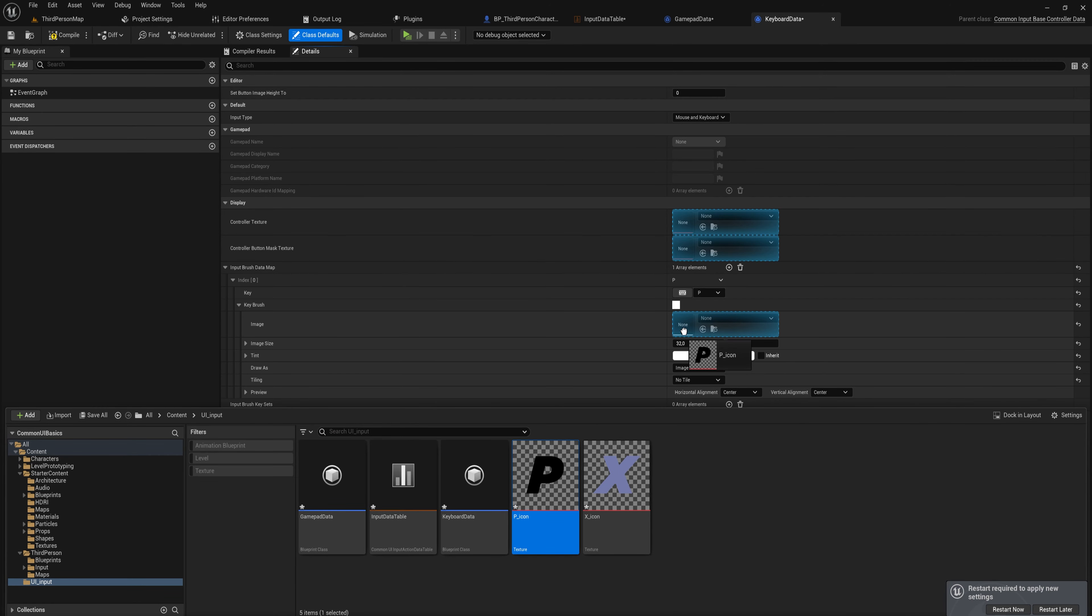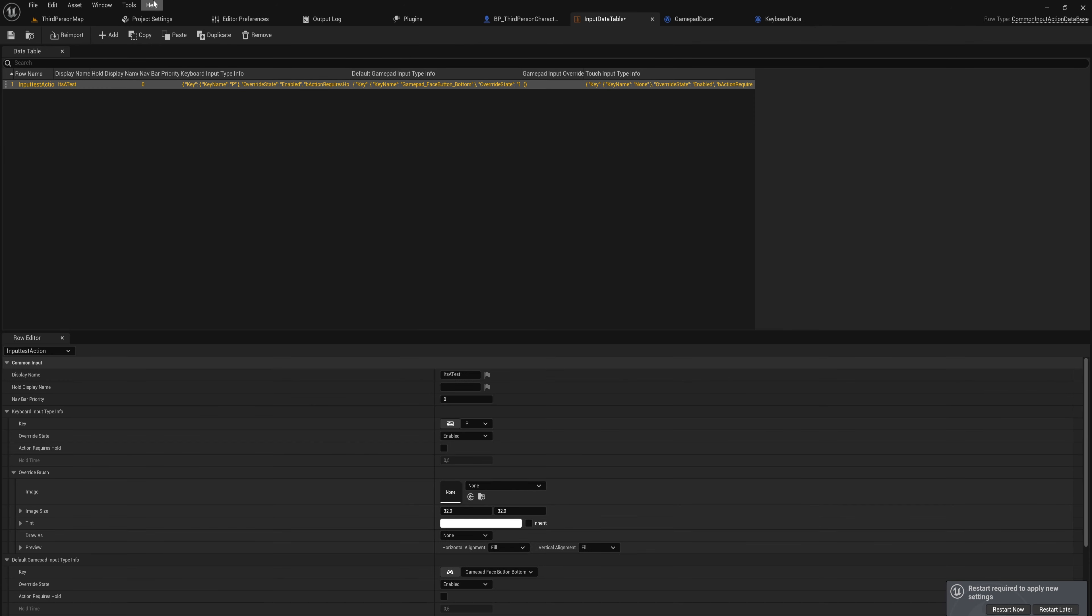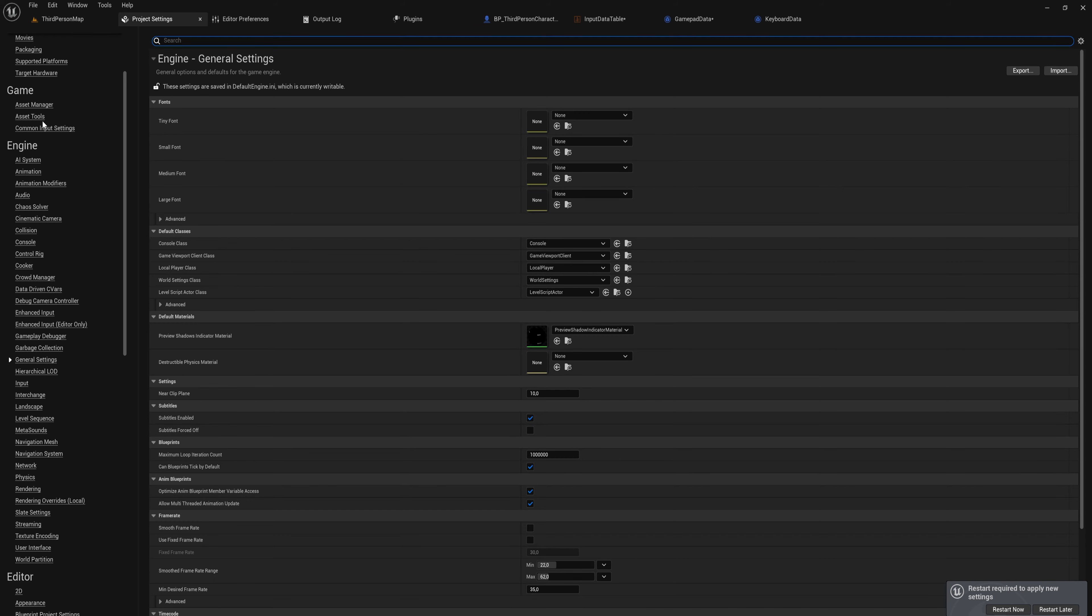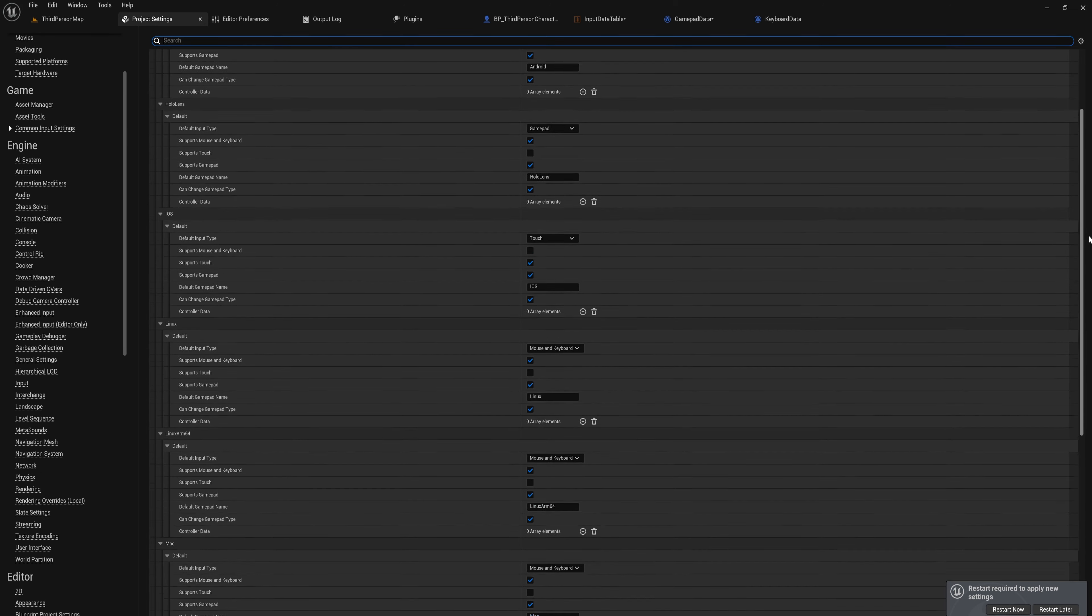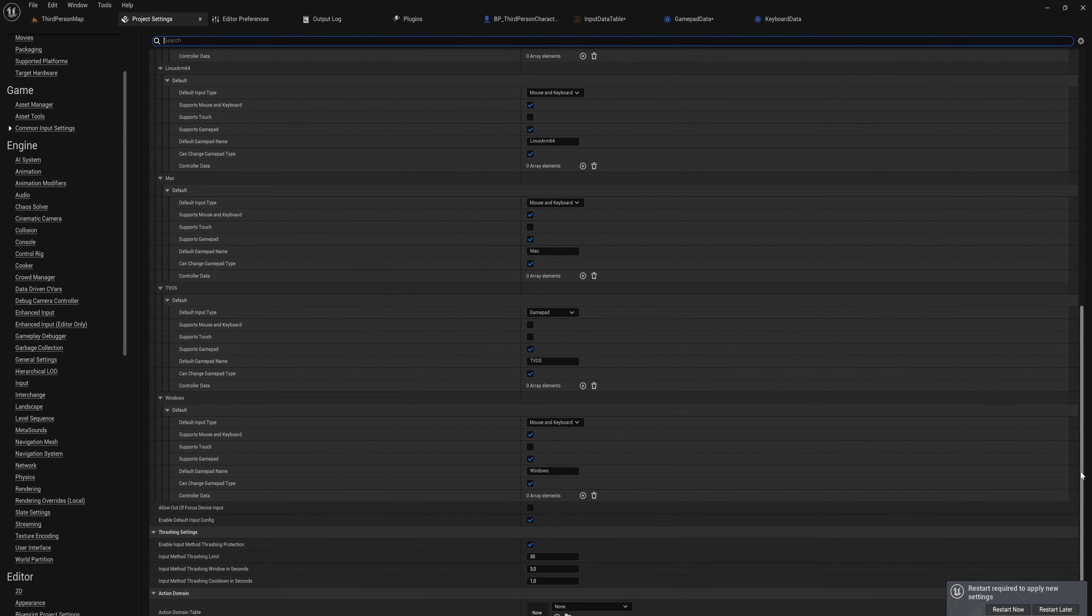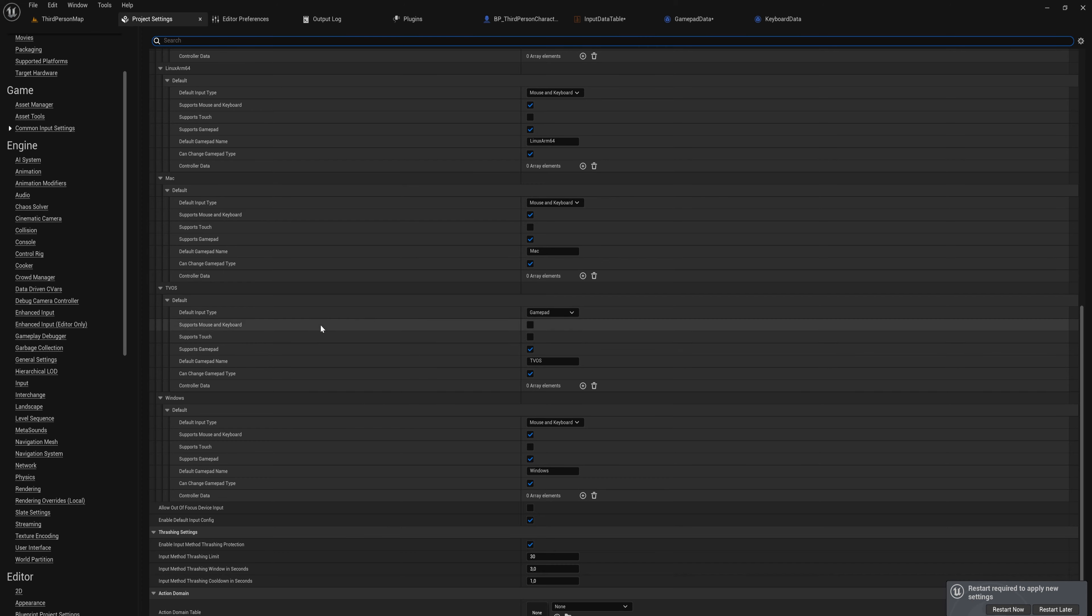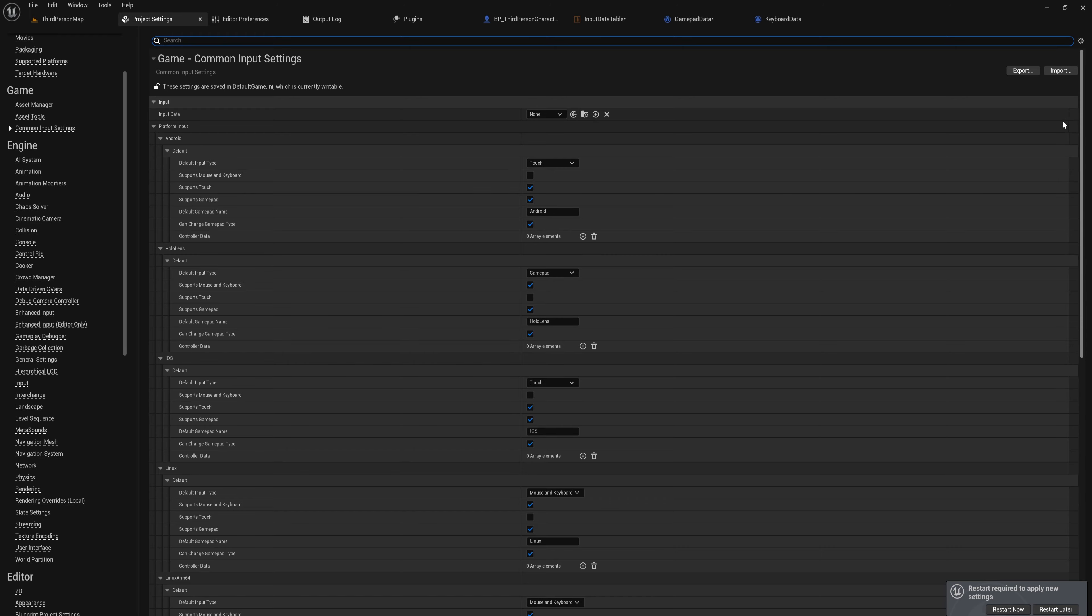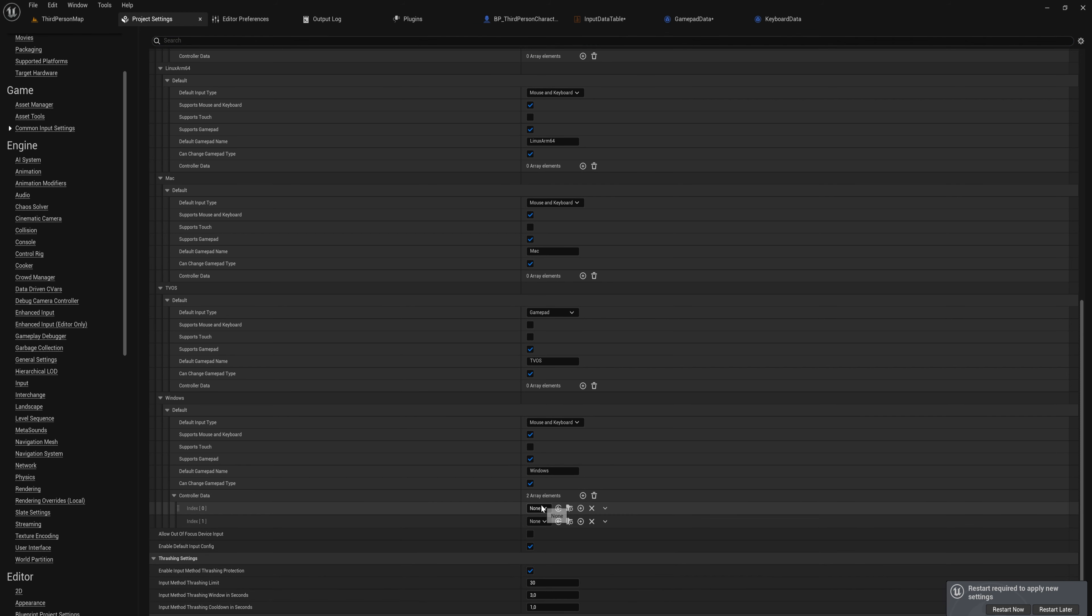Now we need to open up the Project Settings and do a couple of things here. So first things first, we're going to come up here into the Common Input Settings under the Game tab. And there we're going to scroll down to the Windows options. You can set this on a per-platform basis, so if you wanted to behave differently on a Mac versus a Windows versus iOS or HoloLens or whatever platforms you have, you can totally do that. But we're going to stick with Windows for now. So we're going to go to the Controller Data and add two elements to that array, and that's going to be our Gamepad Data and our Keyboard Data.